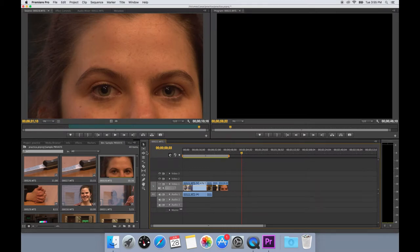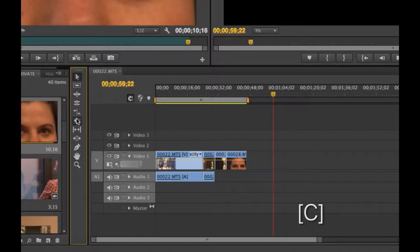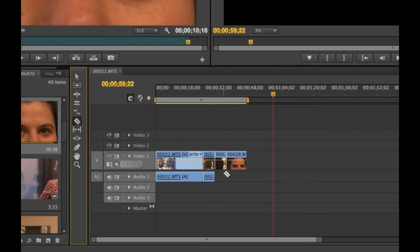Once you have some videos in the sequence, one of the first tools you may want to use is the razor tool. This tool will allow you to split a clip into two parts.